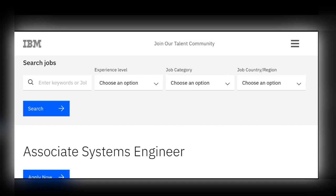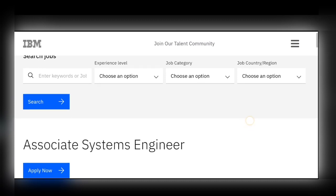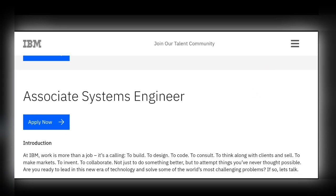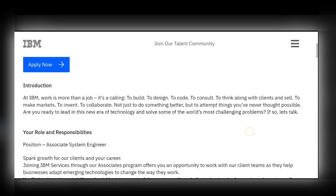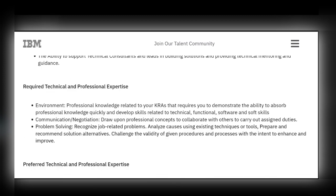The role from IBM is Associate System Engineer, and the location is Bangalore, Karnataka. Coming to the technical requirements and eligibility criteria, a candidate should have a minimum knowledge in one programming language — like C, C++, Java, or Python. Good communication skills are also required.